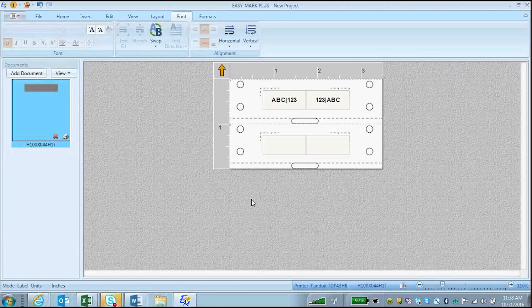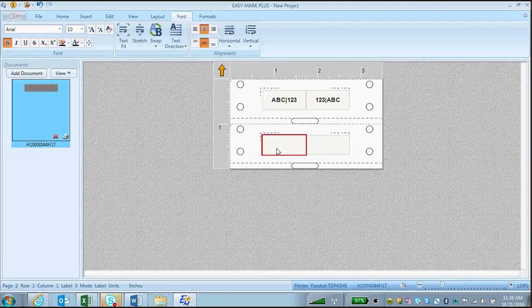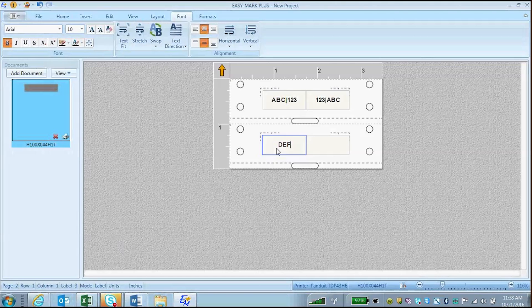To use the text swap function, click on a label and type your text that you want in front. Then add a dividing vertical line by pressing the Shift key and using the vertical line on your keyboard.